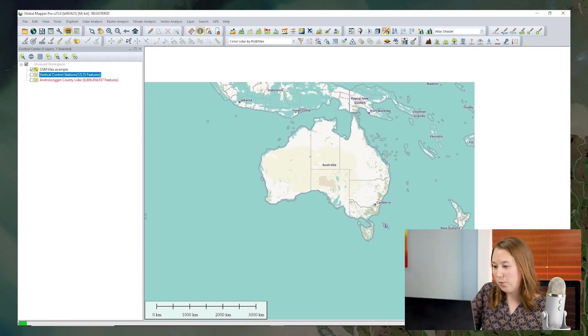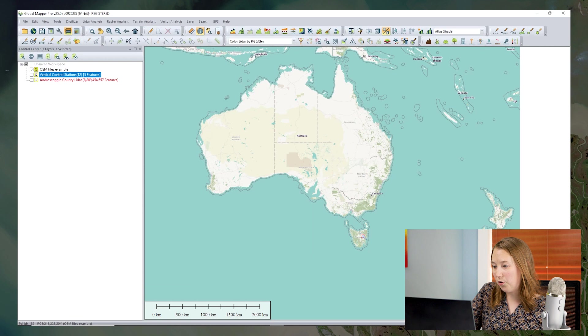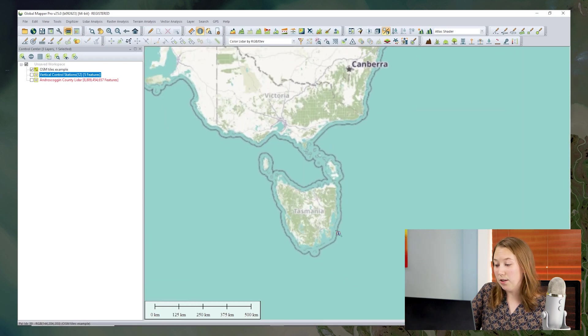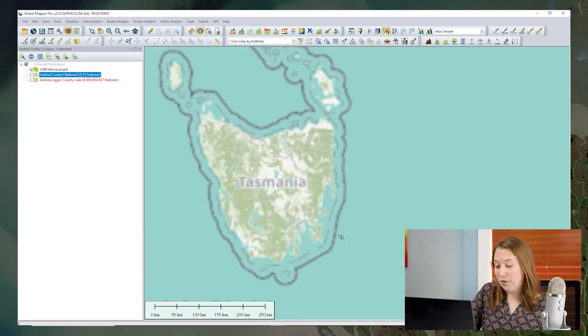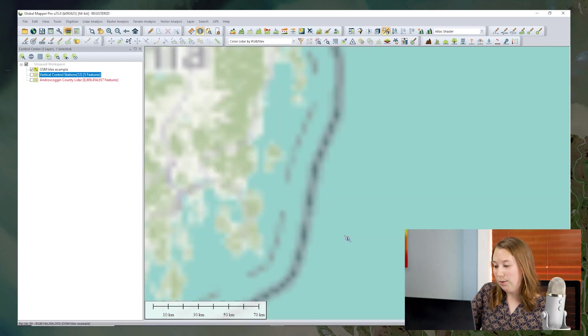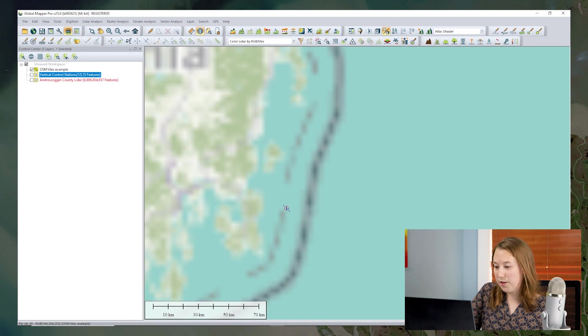If I zoom in, you start to notice that this is a fairly low resolution. Again, we only downloaded a particular resolution of the tiles. We're not streaming in different layers. So we can see it is a little bit low resolution for this particular zoom level.